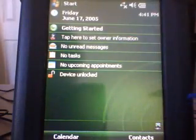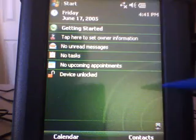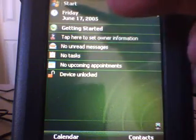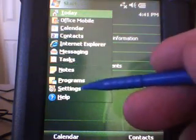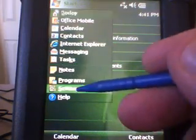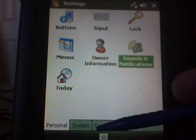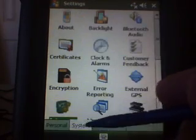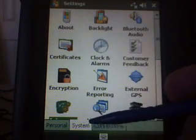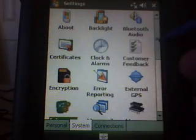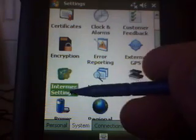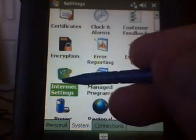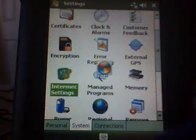This is how to set the Enter key after you scan a barcode. Click on Start, Settings, the System tab down at the bottom. And then there's an item here called Intermix Settings — just tap that.